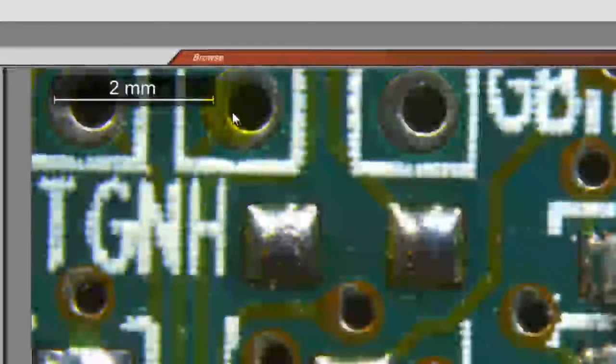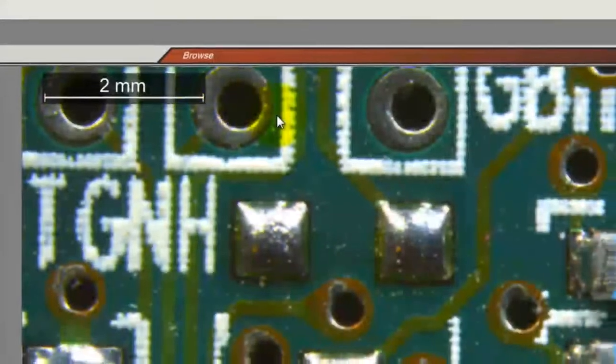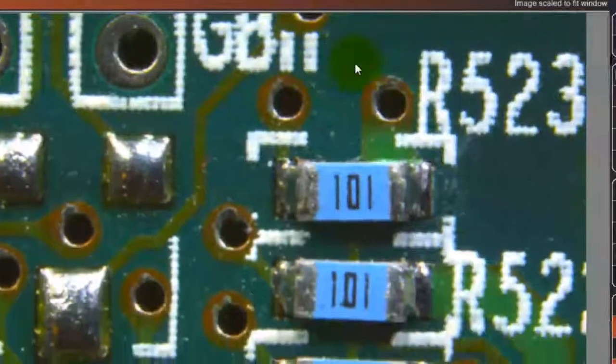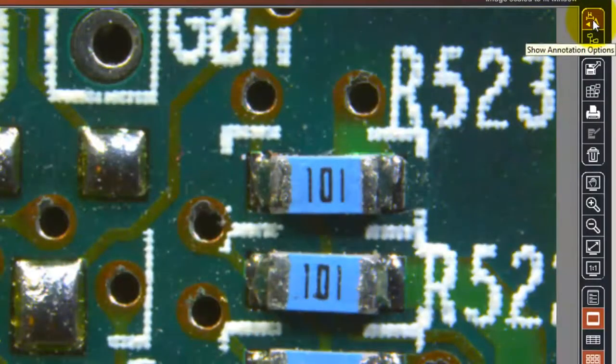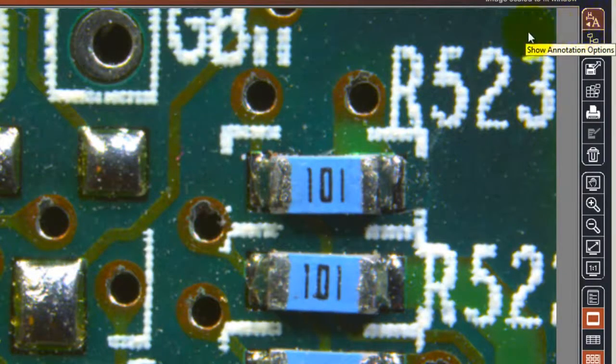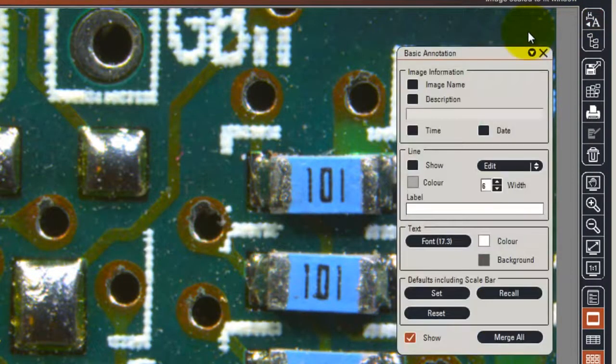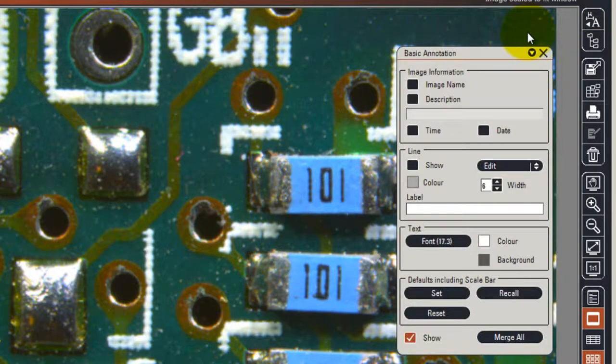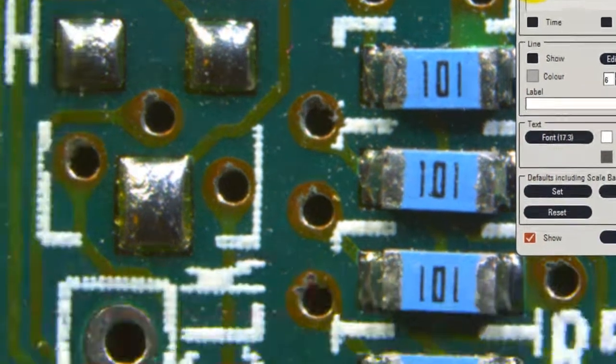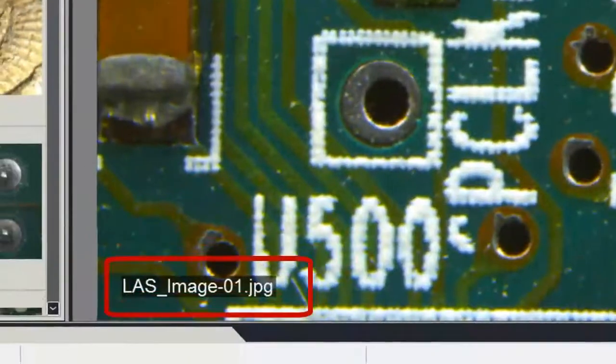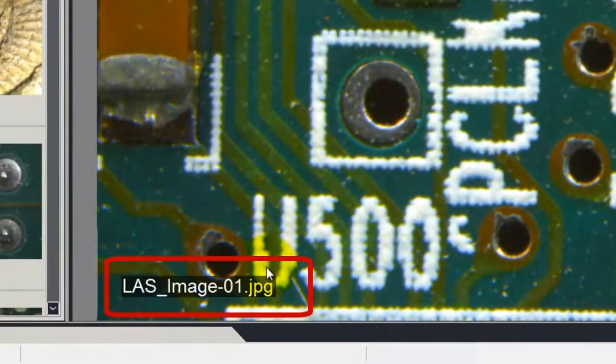We can also add further detail to the image by selecting the basic annotation. With this for example we can display the image name in the bottom left hand corner.